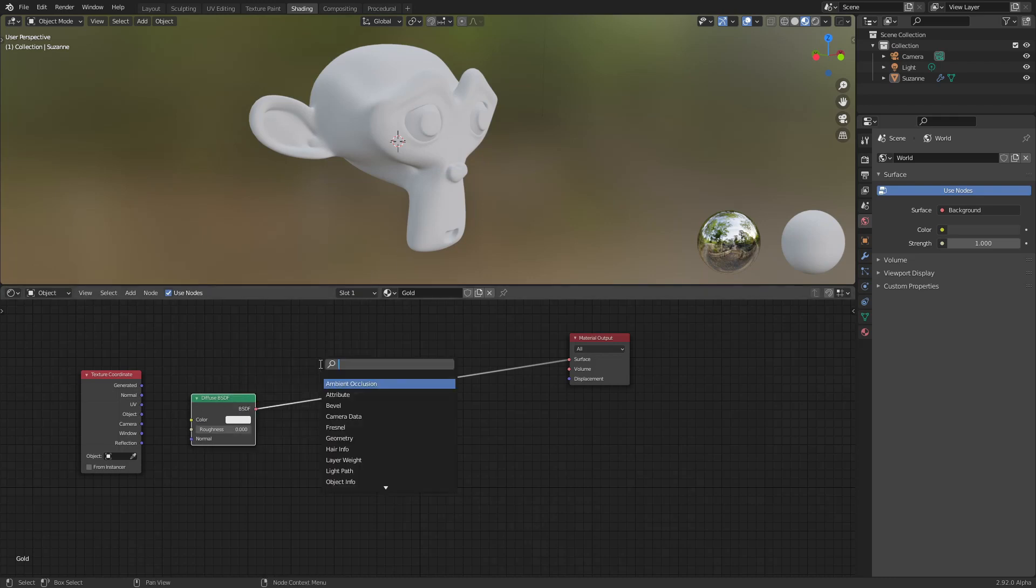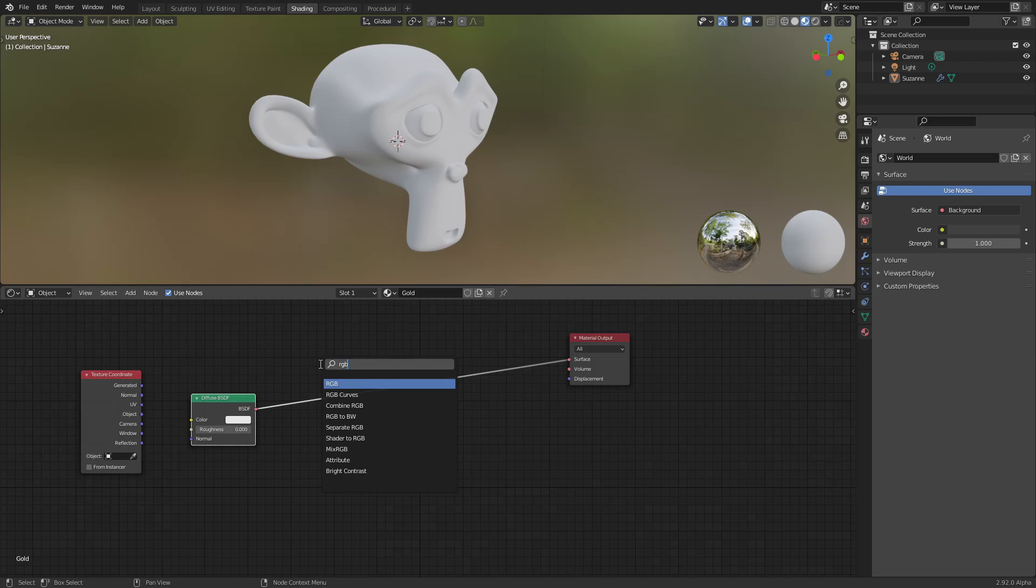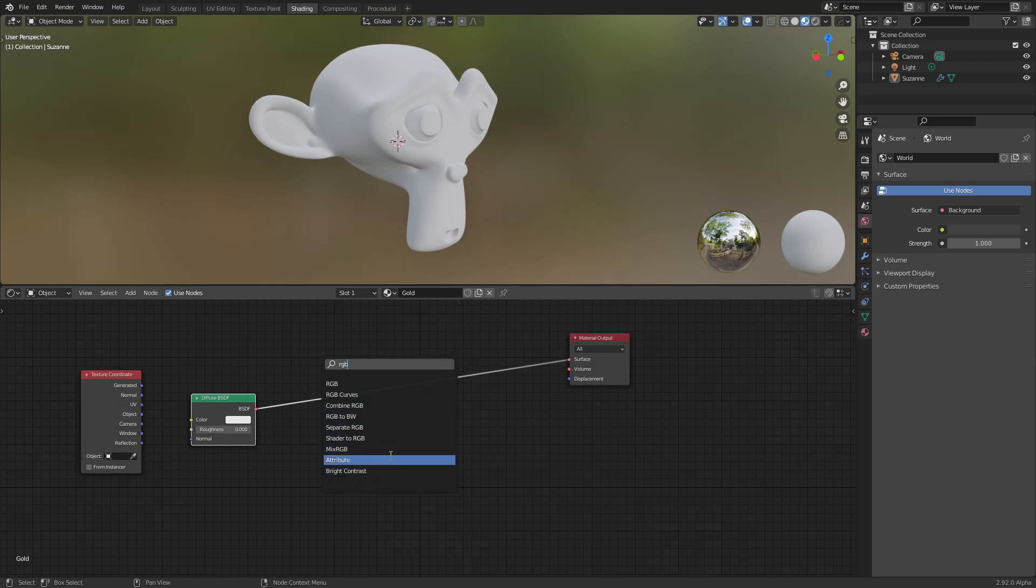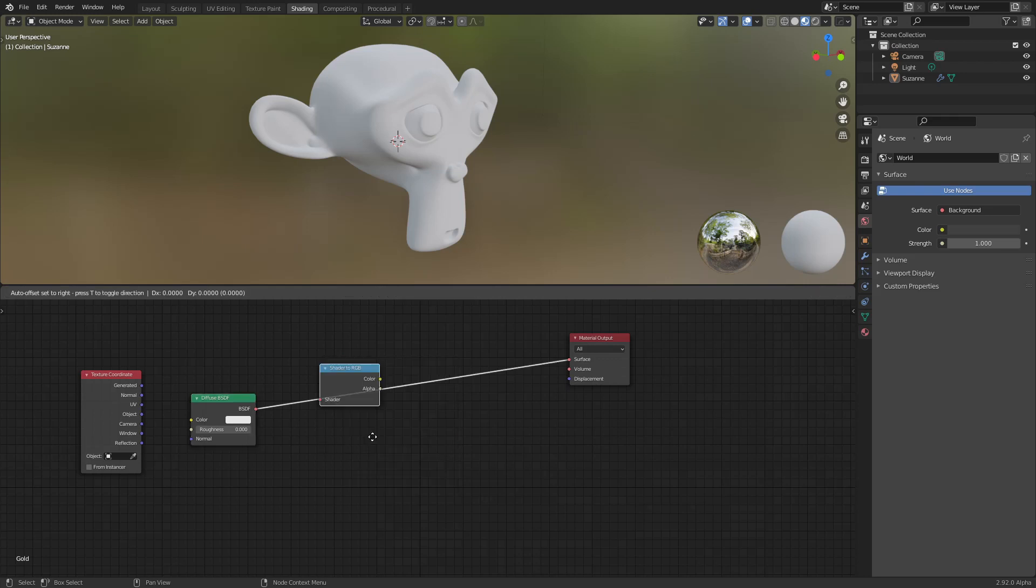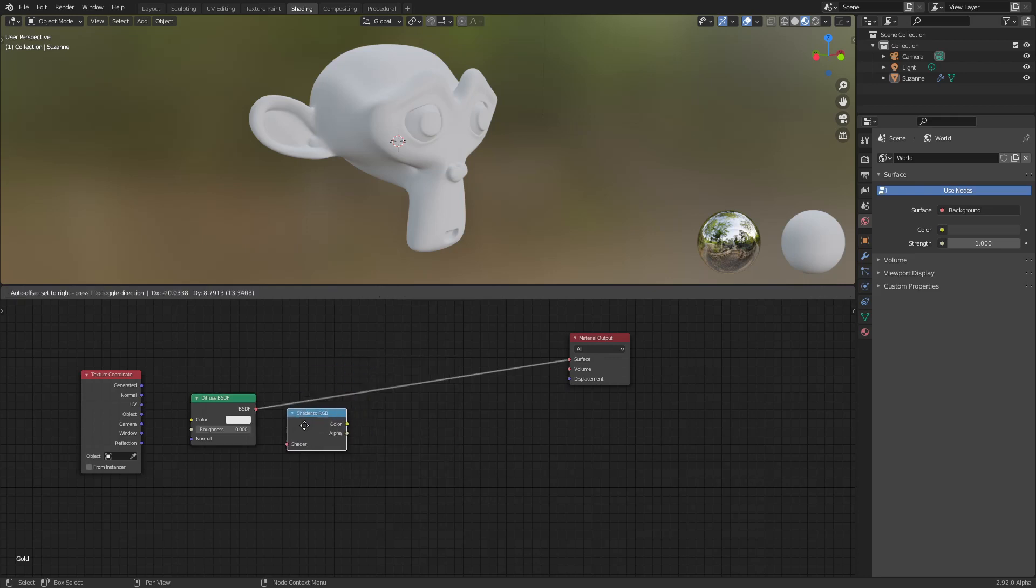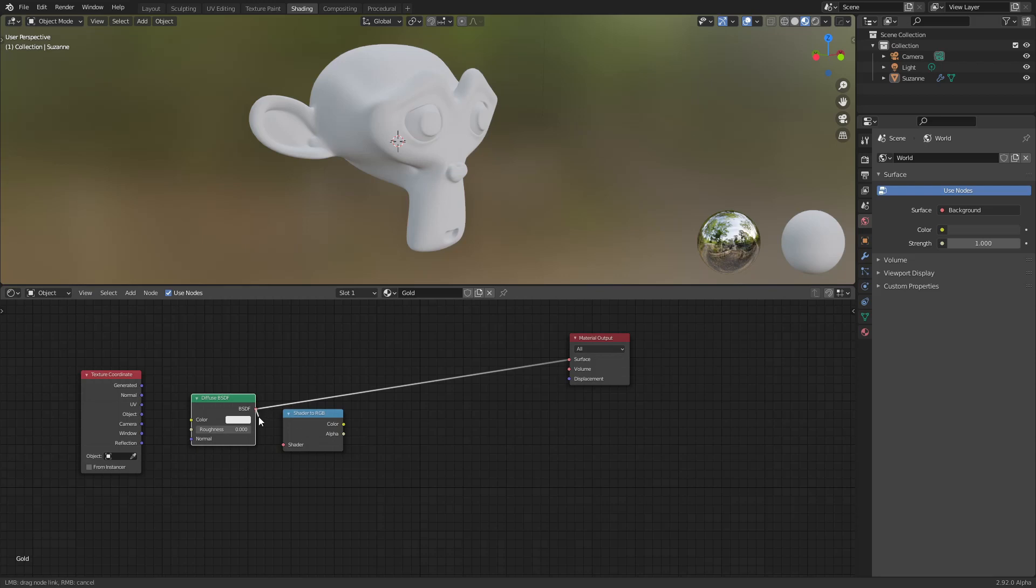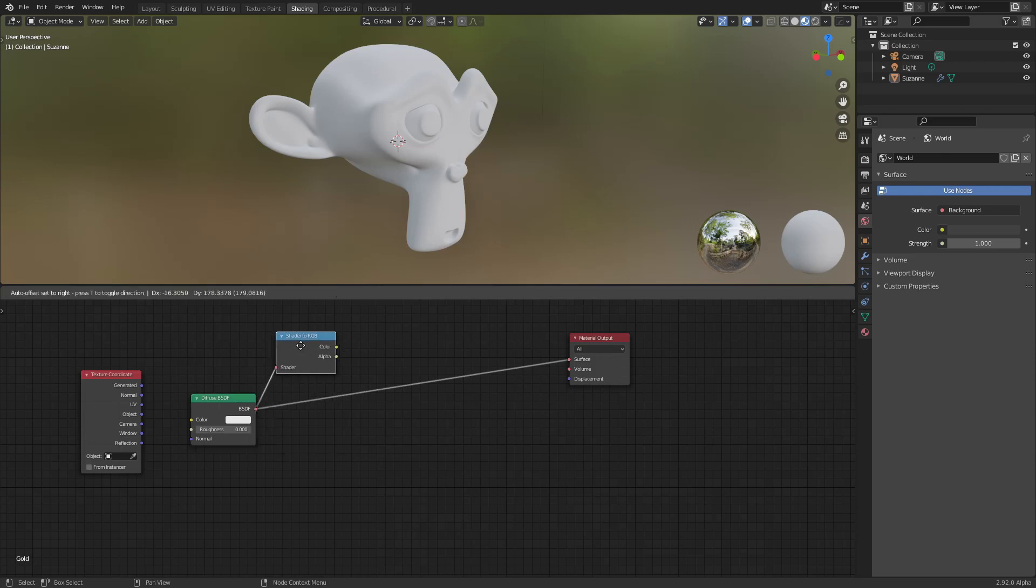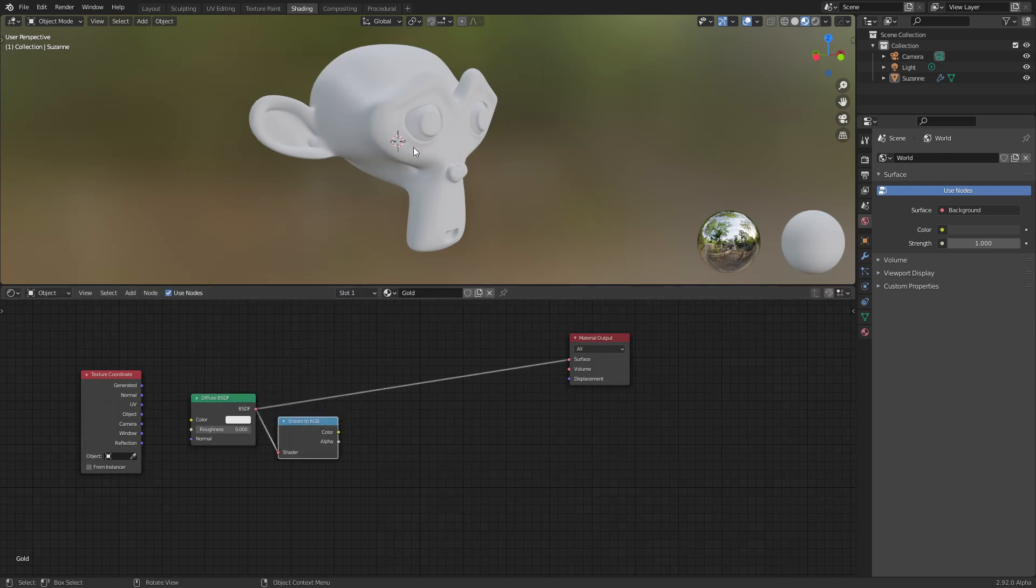Then we will use shader to RGB. What this does is to take the information that the diffuse has about the lighting and convert it to color. So it no longer is light and shadow.